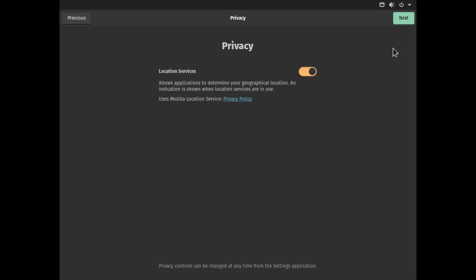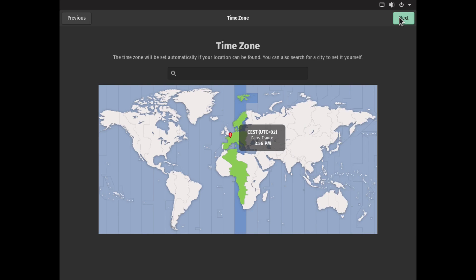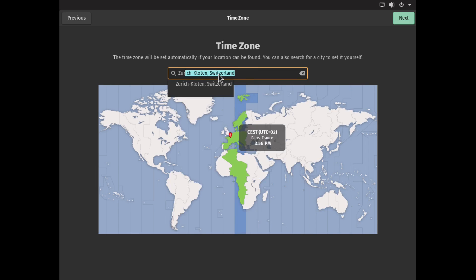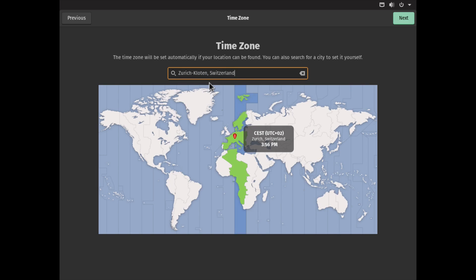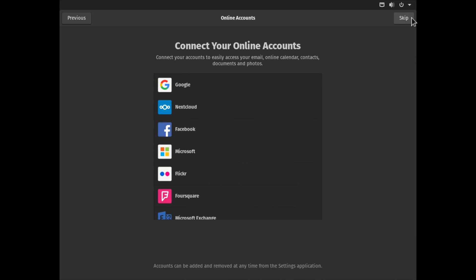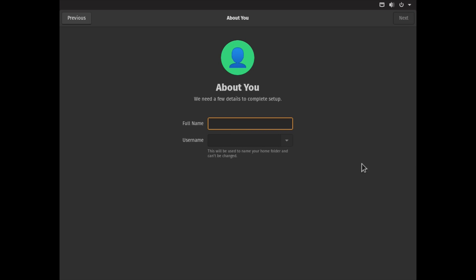Location Services, I'll leave the default. I will change the time zone to the city closest to me, which is Zurich, and click Next. I will skip online accounts, I don't need this right now.